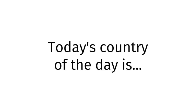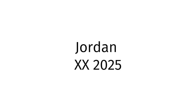Today's country of the day is Jordan XX2025. Jordan XX2025. You know how to pronounce Jordan XX2025. It is 3:25 PM, 4/26/2024.